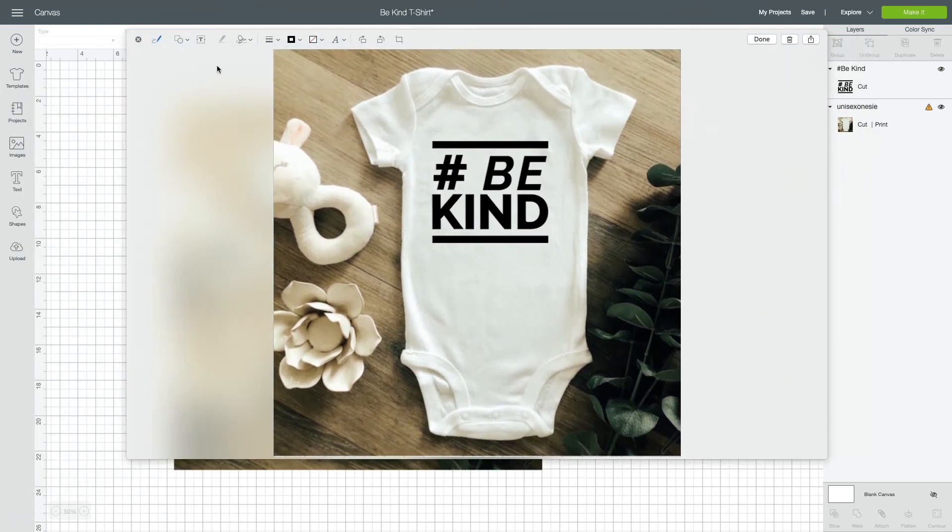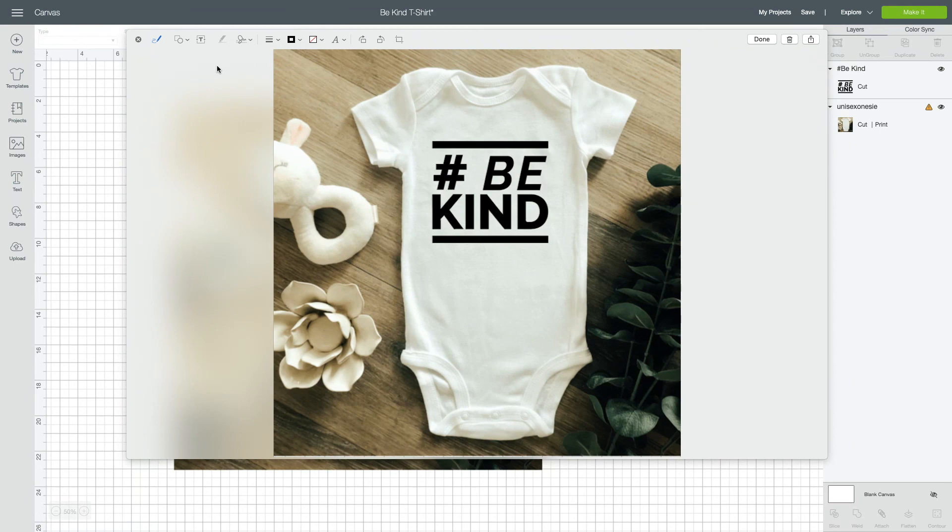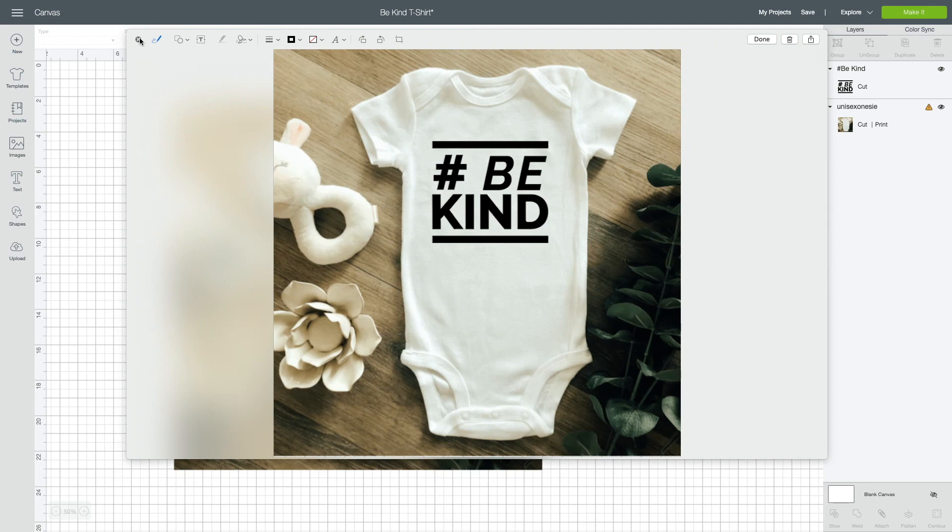This is not the best way to do it, but if you have Cricut Design Space and you don't have any other program, this will definitely suffice. I hope this was helpful. If you liked this video and you want to see more tutorials, make sure you give it a thumbs up and subscribe to this channel. Don't forget to follow me on Instagram and TikTok. I post lots of tips, tricks, and tutorials and I will see you guys in the next video.